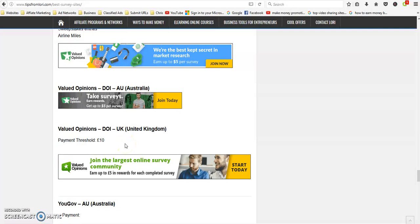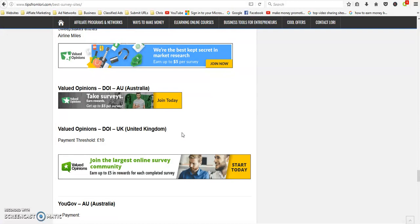You can either join all of these, they're all free to join, but what I recommend is that regardless of which ones you join, you always read the terms and conditions so you understand what's expected of you.